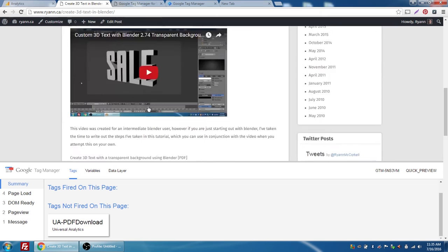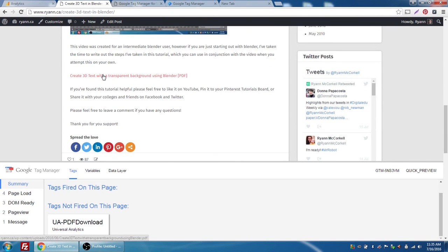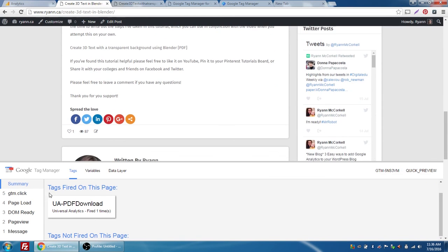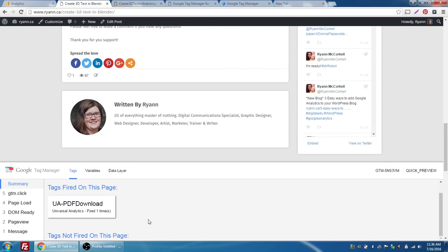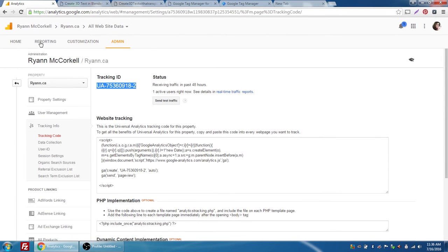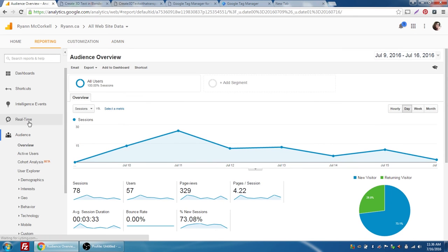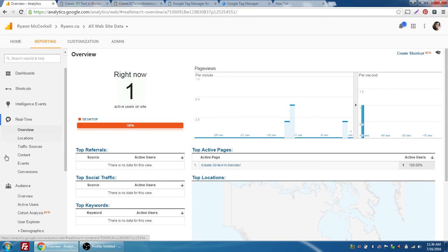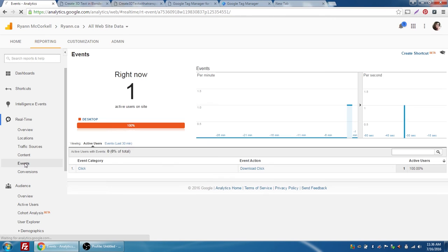We can see the UA Universal Analytics PDF Download tag that we created, but it has not fired when I loaded the page. I'll scroll down and find my PDF link and click it — I have that PDF set to open in a new window so I can go back to my page. The UA PDF Download has now fired; it's appeared in the 'Tags Fired' section and is missing from 'Tags Not Fired.' Now another thing when previewing: if we go back to reporting in our analytics and choose Real-Time > Events, because these are click events we're tracking...